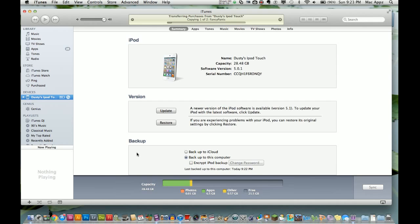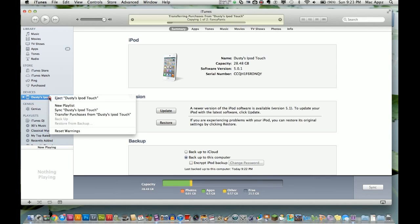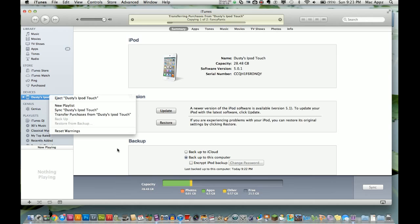To restore from a backup, control-click or right-click on the device just like before. Below 'Backup,' you'll see 'Restore from Backup.' Click on that, and a list of backups will appear showing the date each was made. Select the one you want, and it will sync with that backup.